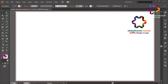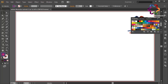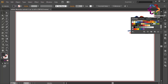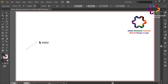Hi everyone, welcome to Adobe Illustrator tutorials — how to design a logo. In this video I will create a mountain logo design. First I will change the color using dark gray, and select the pencil tool. Create a shape like that — you can follow me, this is very easy.